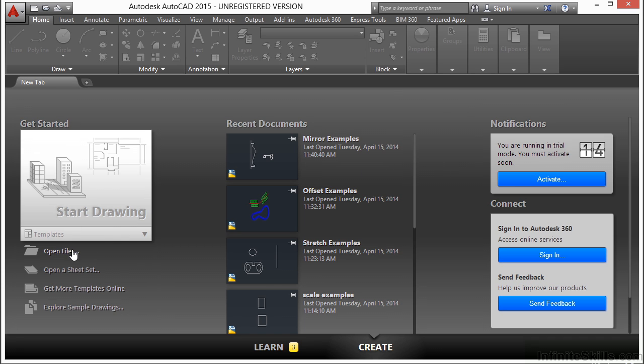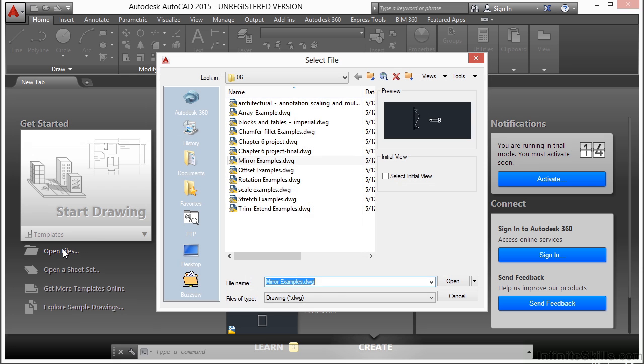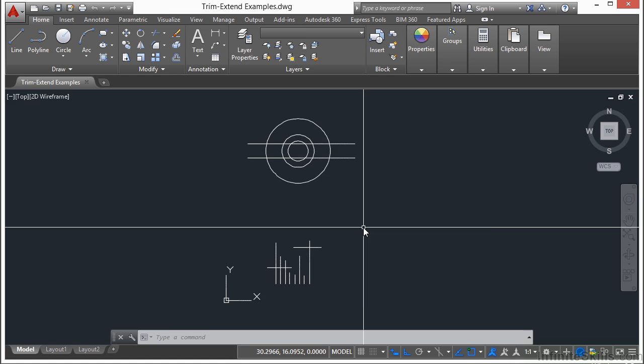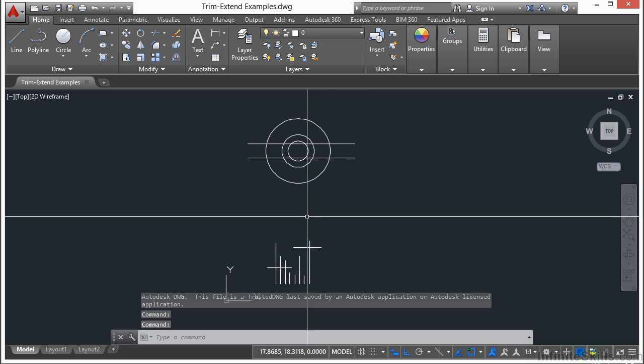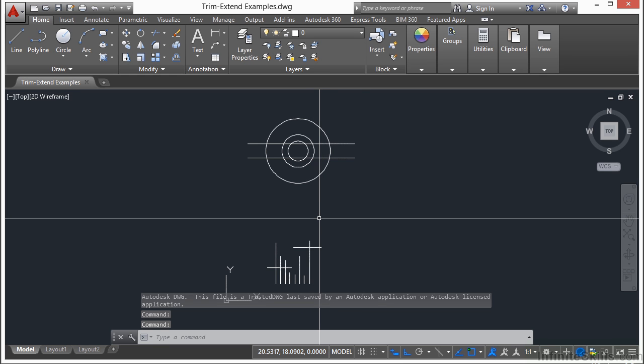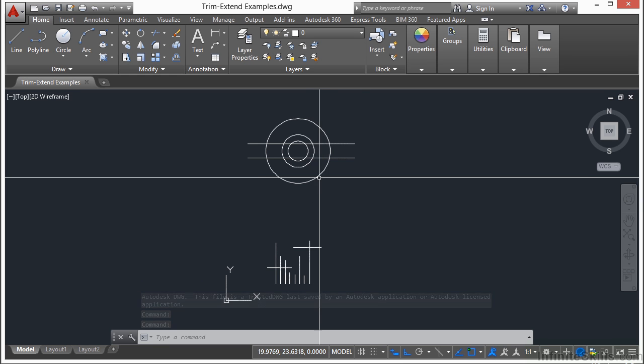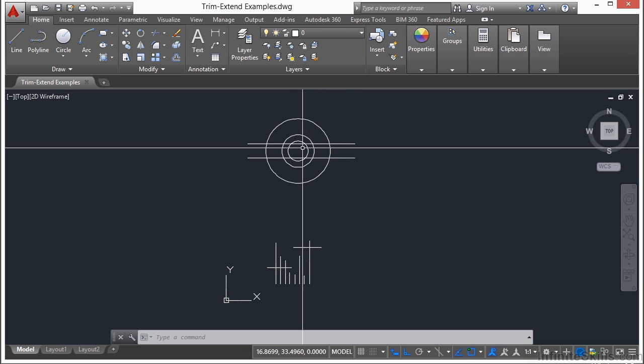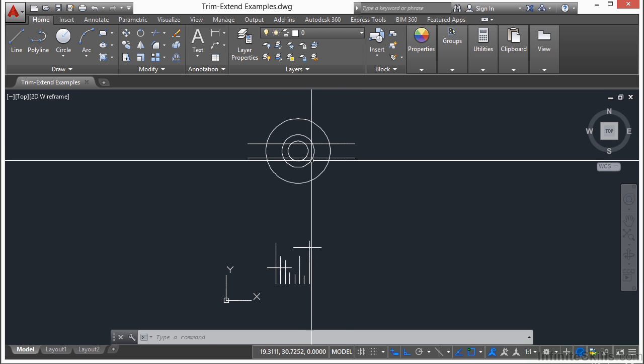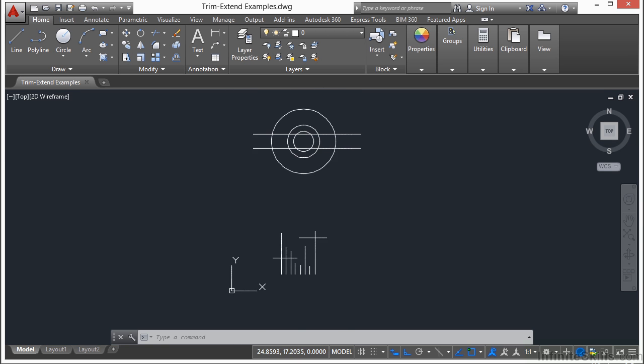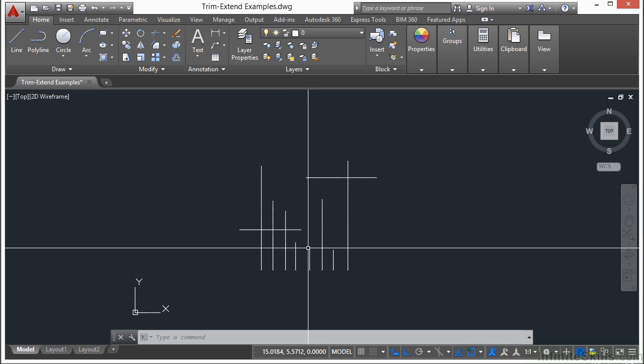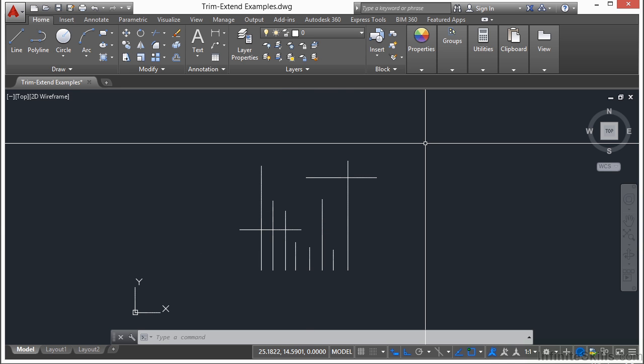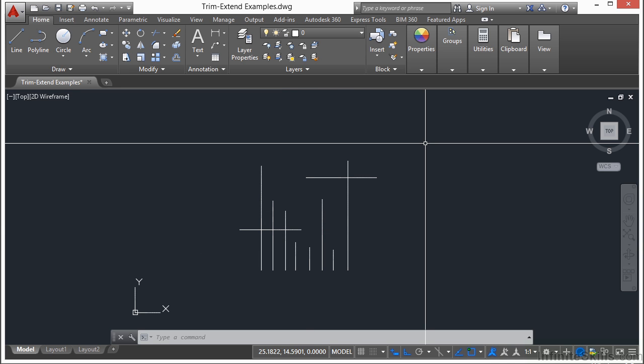Let's open up a file. Let's look at the Trim Extend example files. Here I have a series of different lines to demonstrate to you how these are going to function. I have a series of concentric circles with two lines that are parallel passing through them, and here I have a series of vertical and horizontal lines.